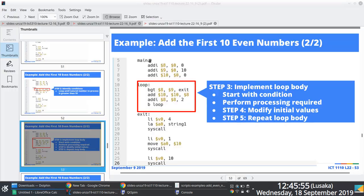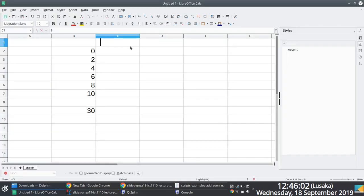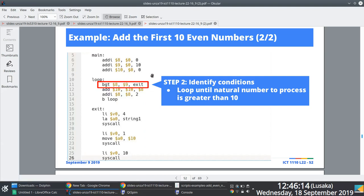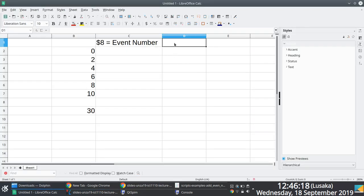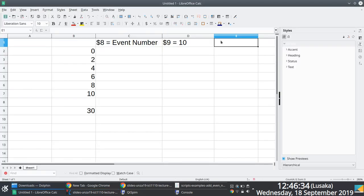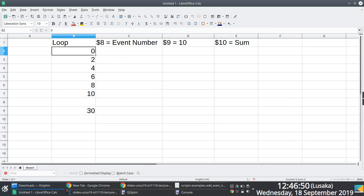Here's the example written in a different kind of way. We are working with register 8 — register 8 has the even number. Register 9 has the maximum number, which is 10; register 9 will always be 10. In register 10 we have the sum. When we are looping, we are processing these numbers — the first time we loop our initial condition is zero.